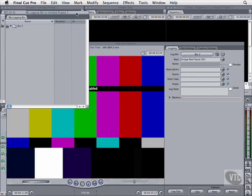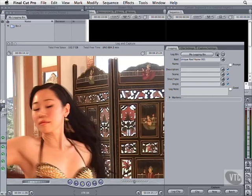You can also create and set a new Logging Bin in one action with the button in the Logging tab. It creates a subfolder and defines it as the new destination for your clips. You can change back with this button, which moves the slate one bin upwards on the directory ladder.